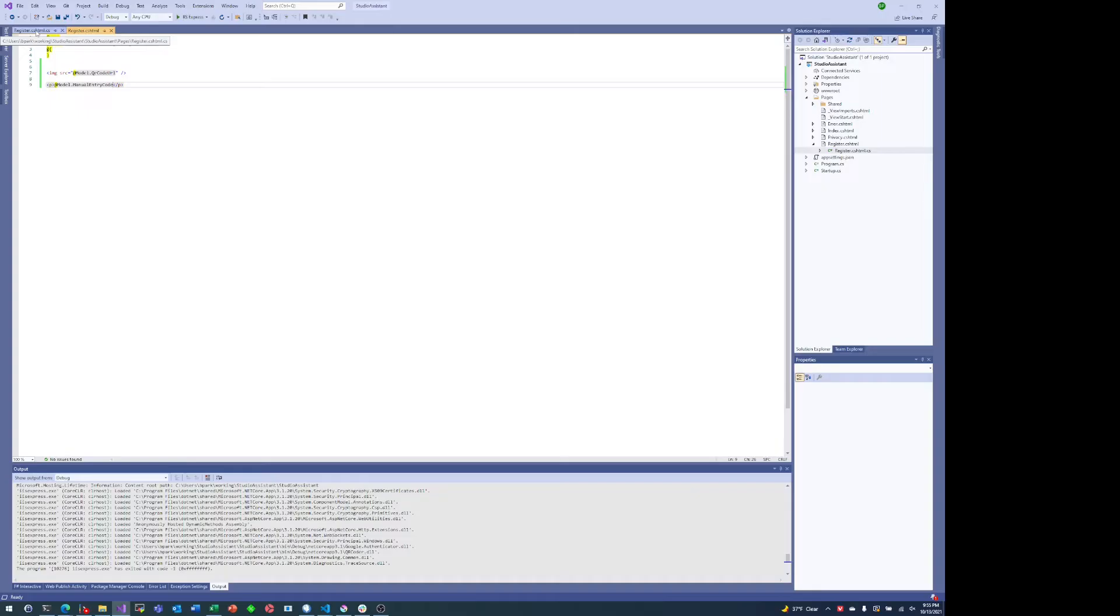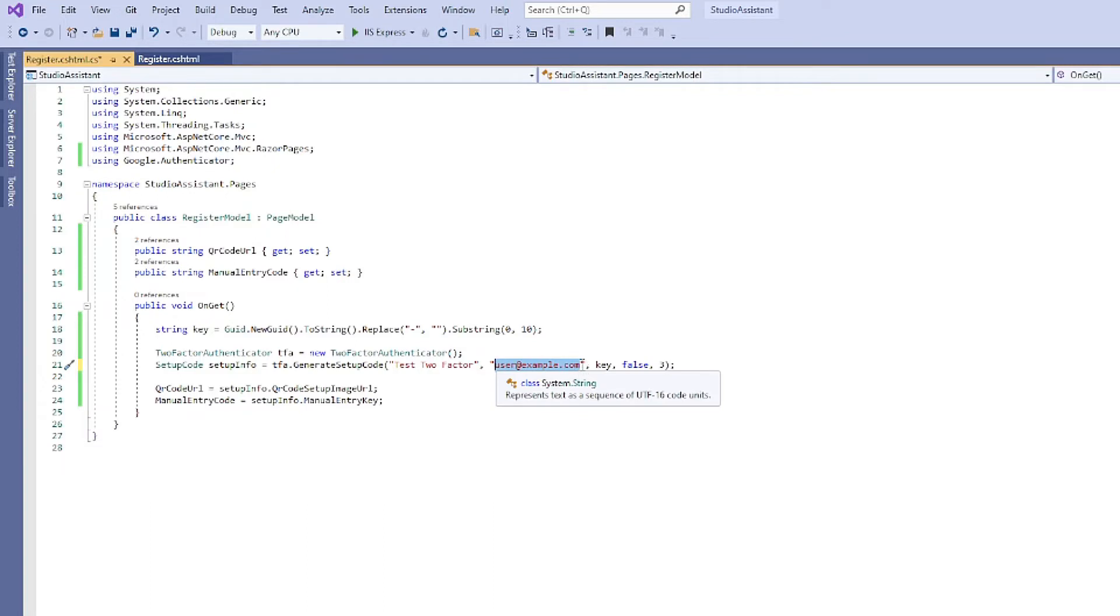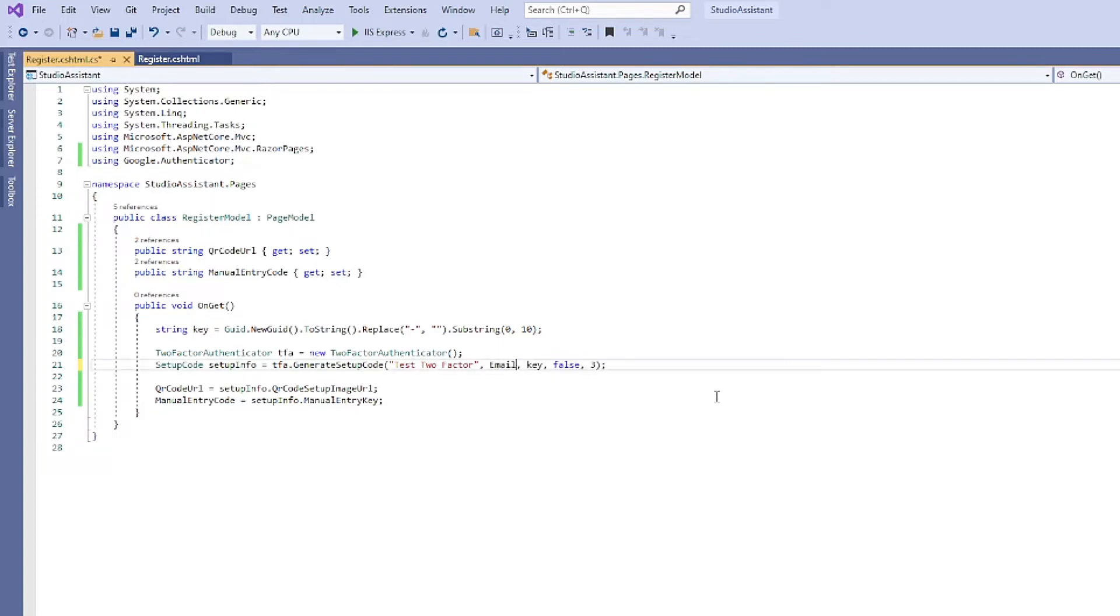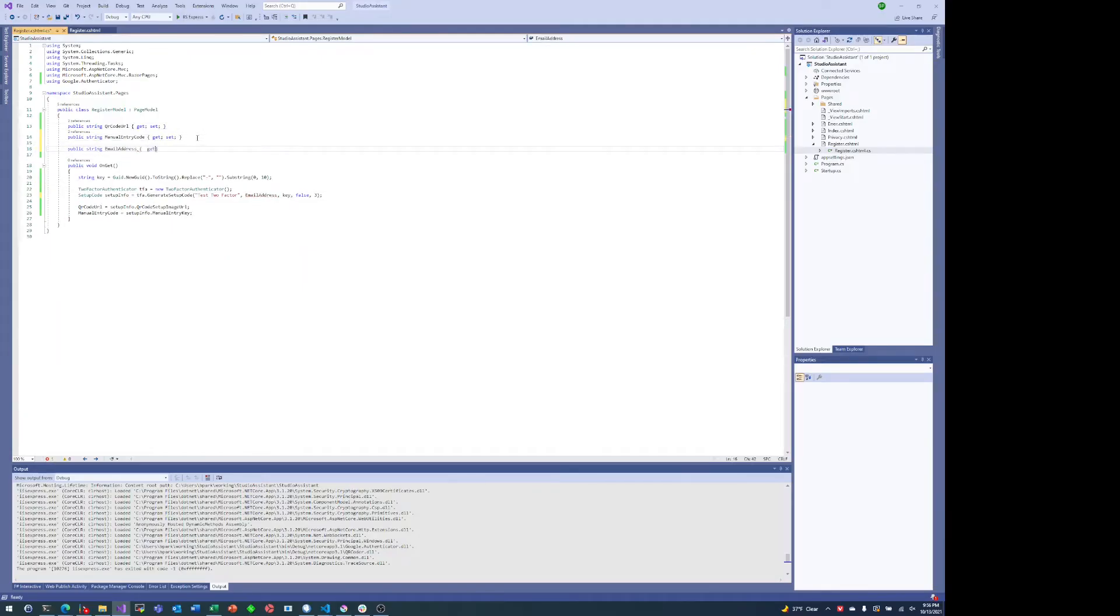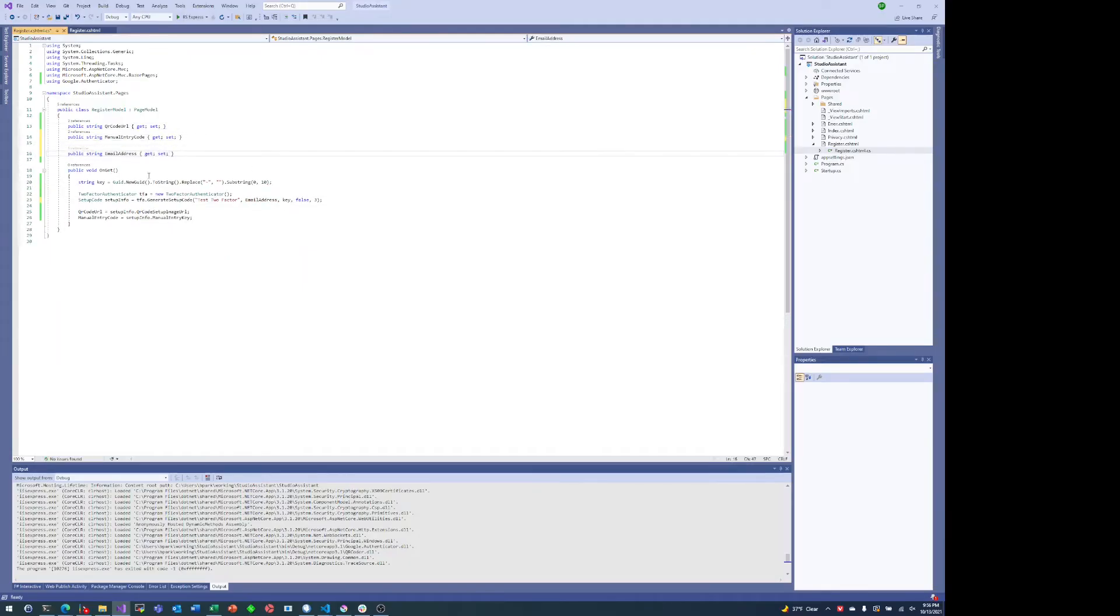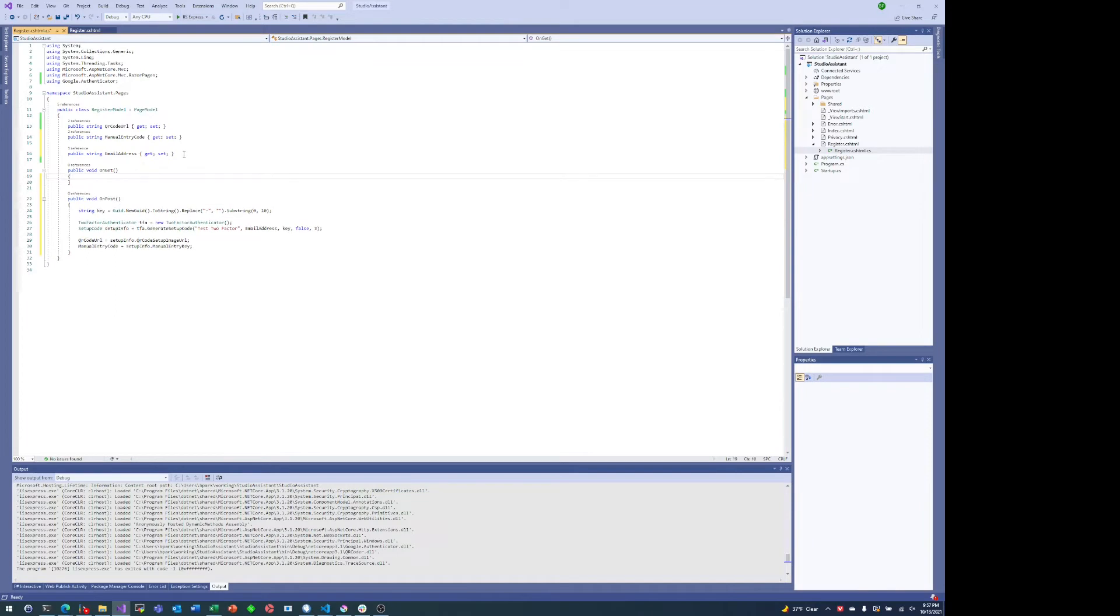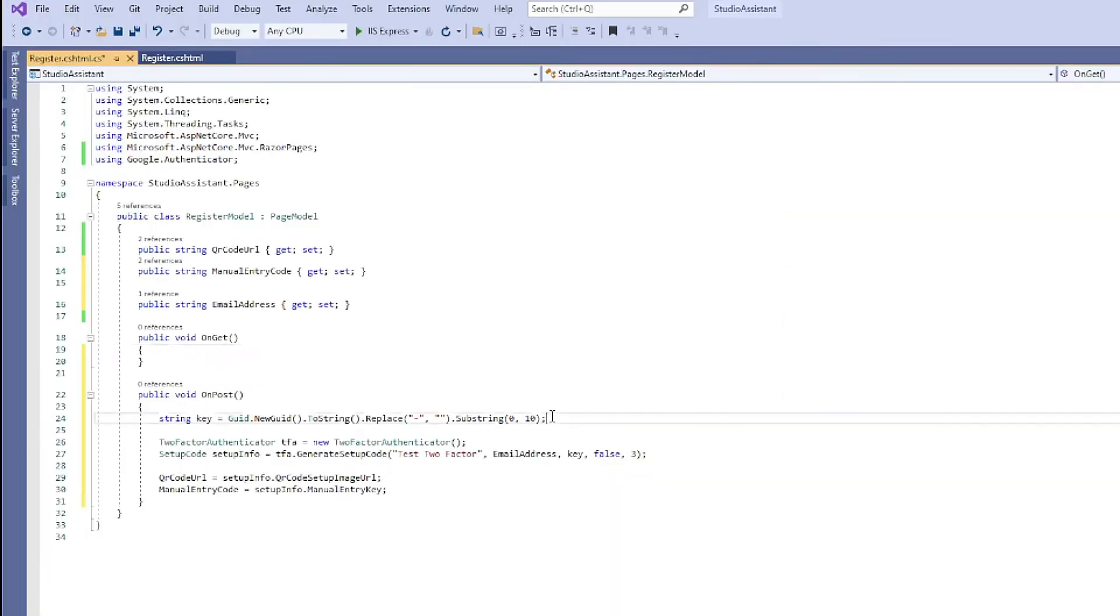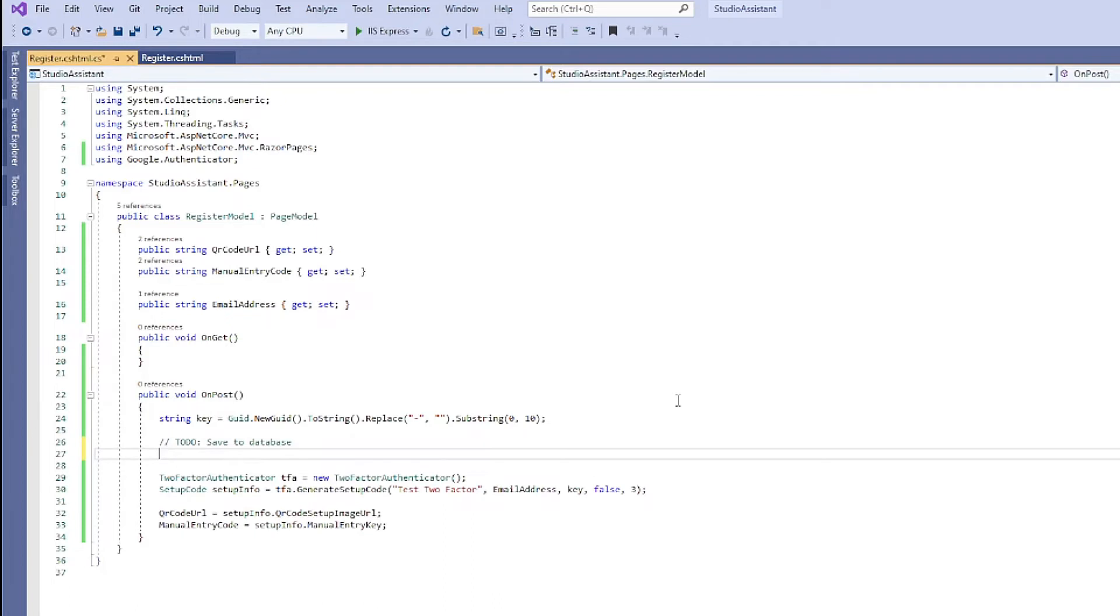But what we actually want to do is save this with a particular user. So let's start by changing this hard-coded example email address and we'll just create a new property for this. Let's call it email address, and we'll actually implement that property as well. Because what we actually want to do is rather than just every time the page loads we generate the QR code, we want to ask for the user's email address and then generate a code specific to that email address. And of course we actually want to save this to the database.